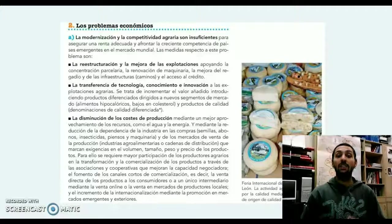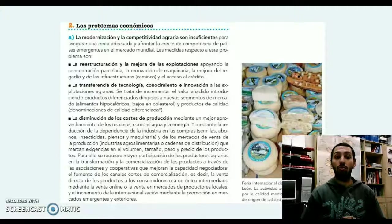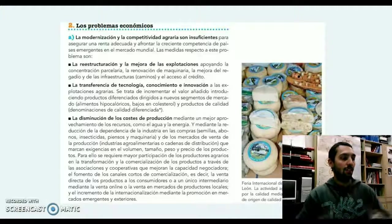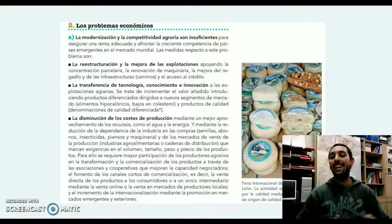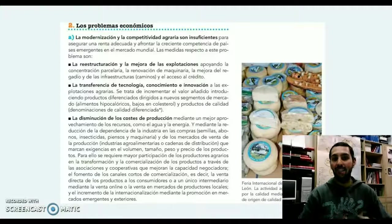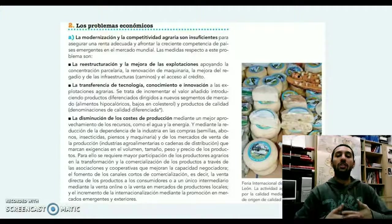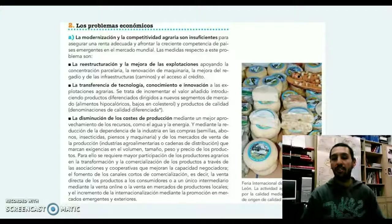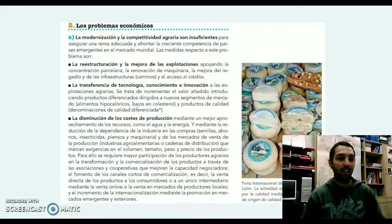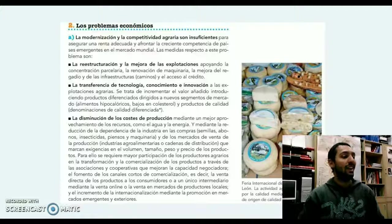¿Cuáles son las medidas respecto a estos problemas? Una es la reestructuración y la mejora de las explotaciones, es decir, la concentración parcelaria, renovar equipamiento, mejorar el regadío, infraestructuras, también todo el entramado de cajas rurales, financiación y acceso al crédito.